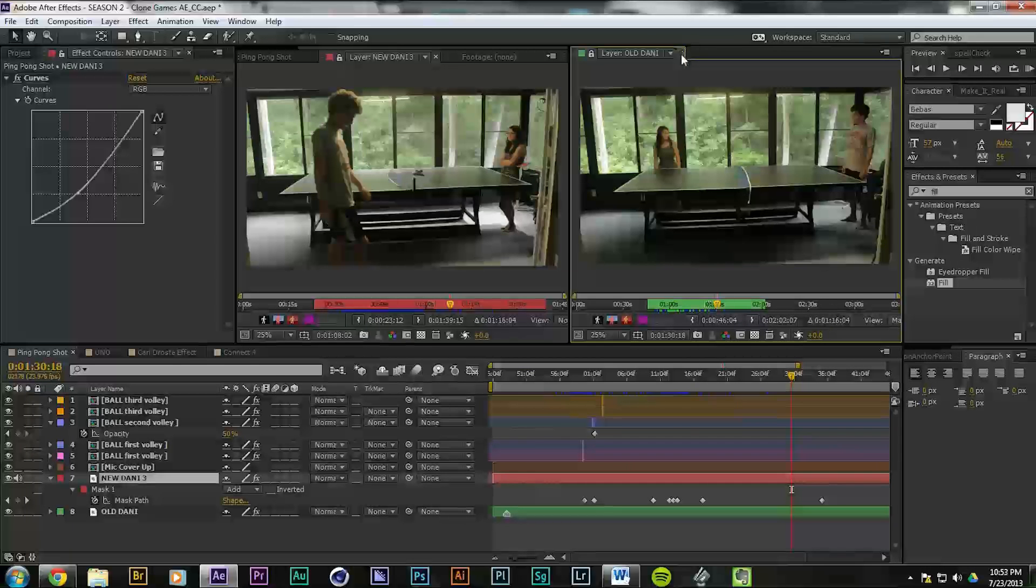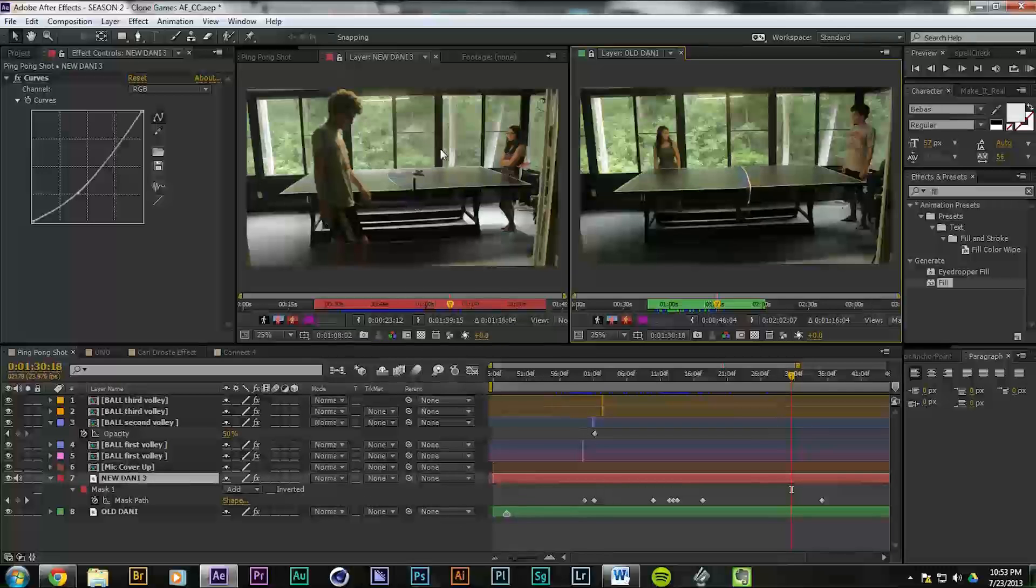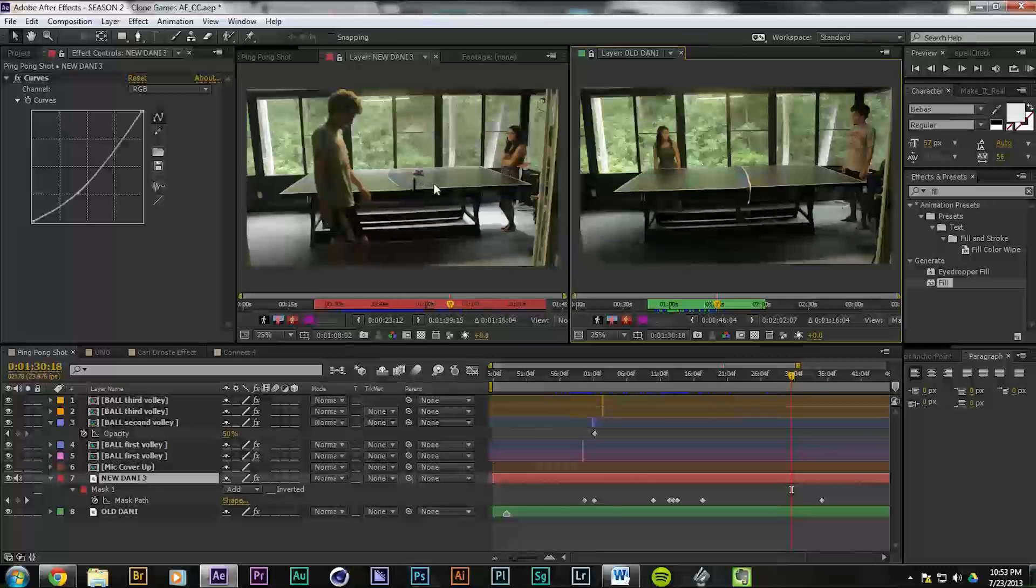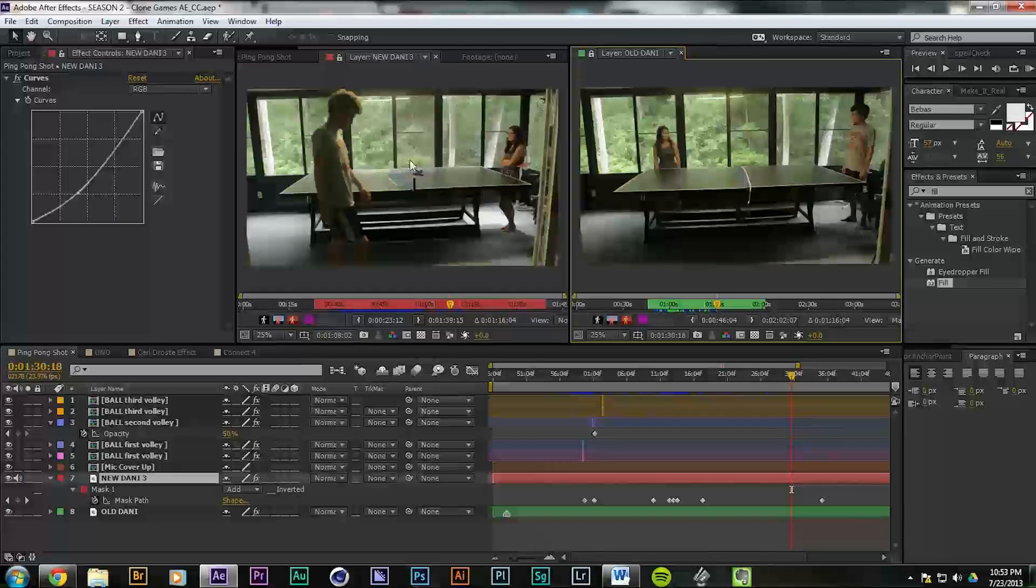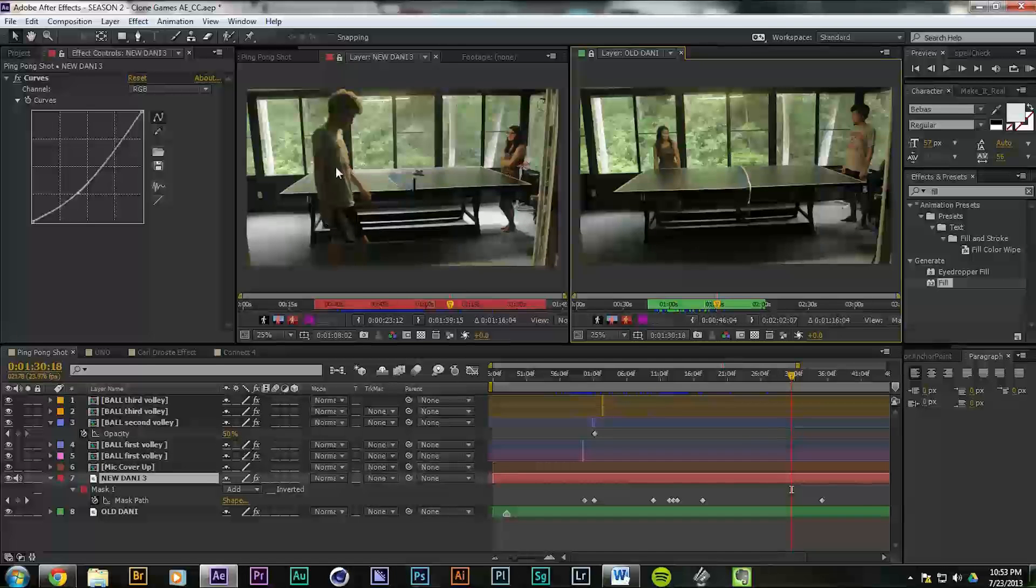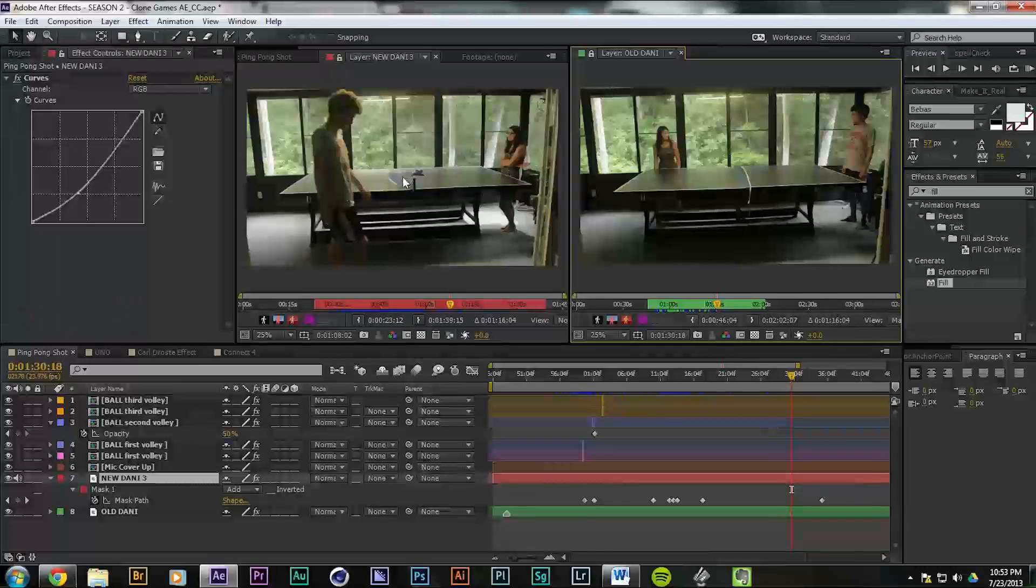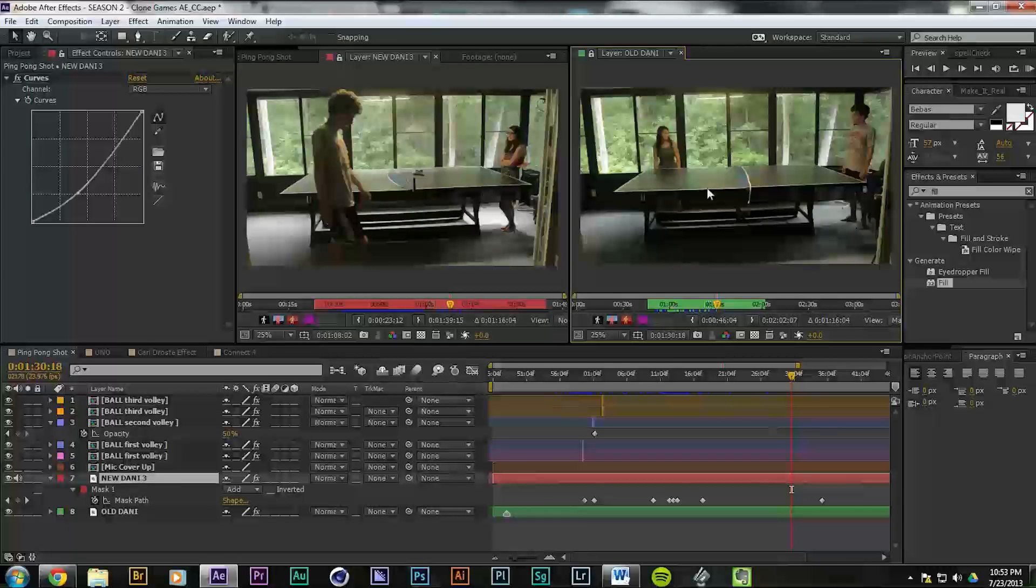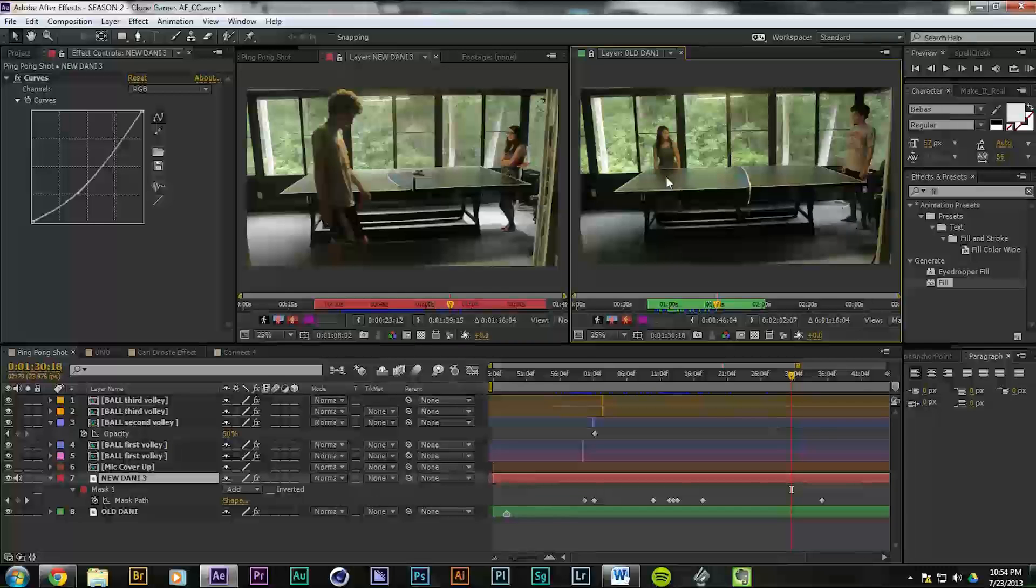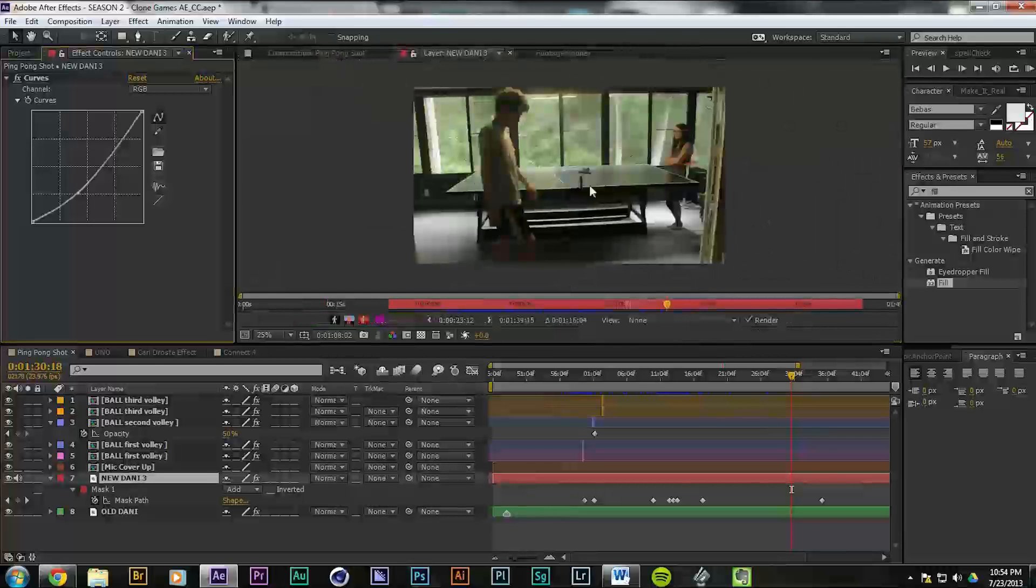Those are the two raw footage. Basically, you just need one person to play ping-pong with someone else, mess up the table, and then leave the table as it is for the other take. So the tables stay consistent, and it seems like they're interacting with the same table instead of being in two separate takes, which they are in reality.